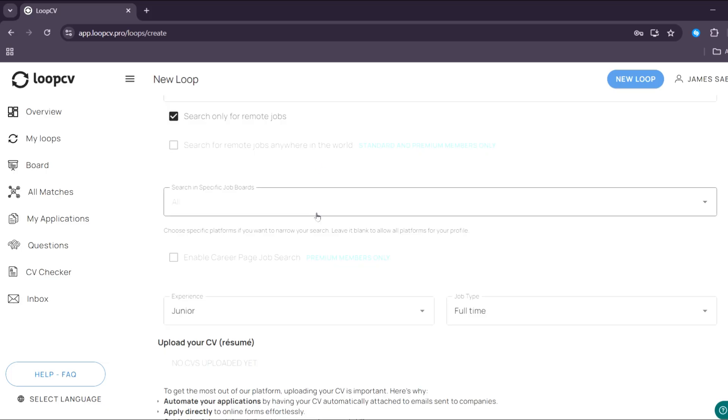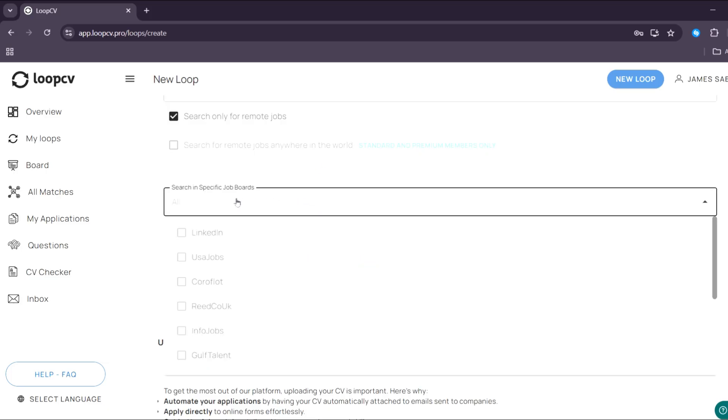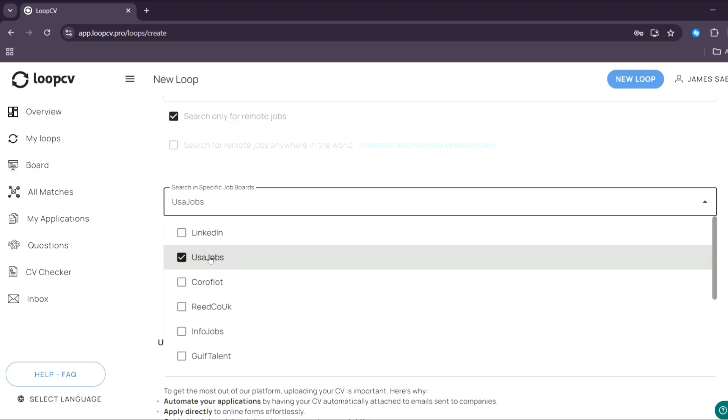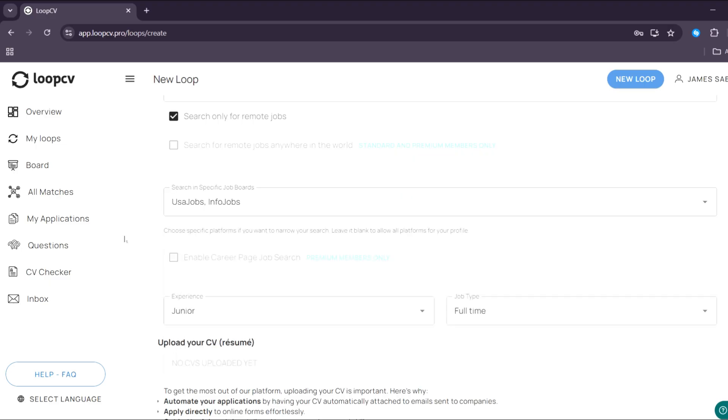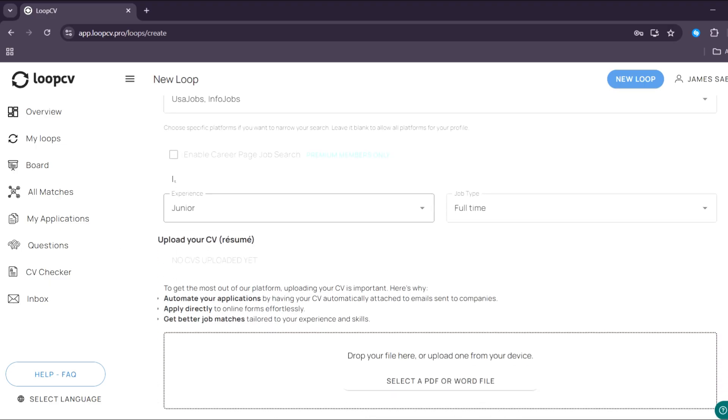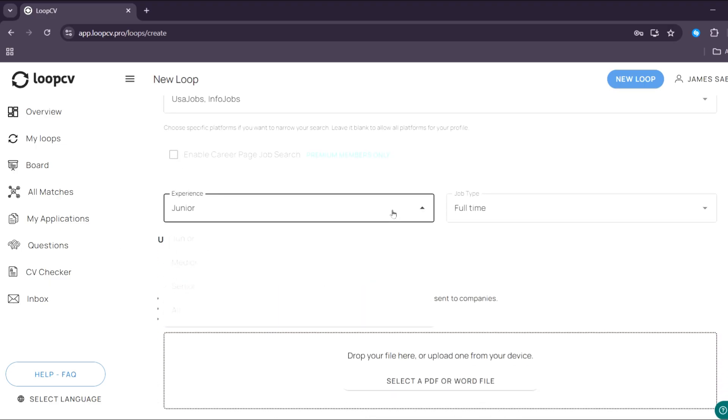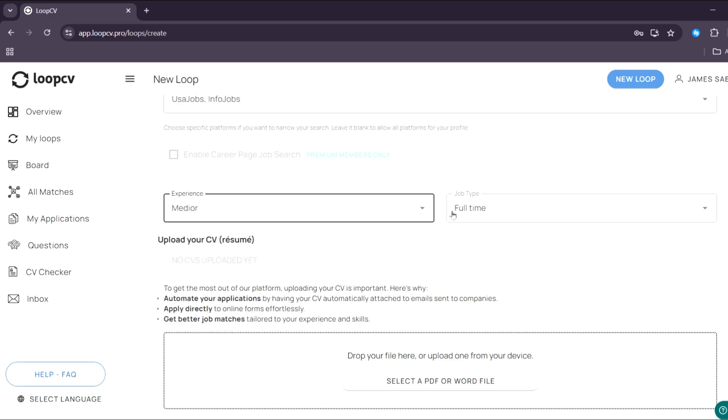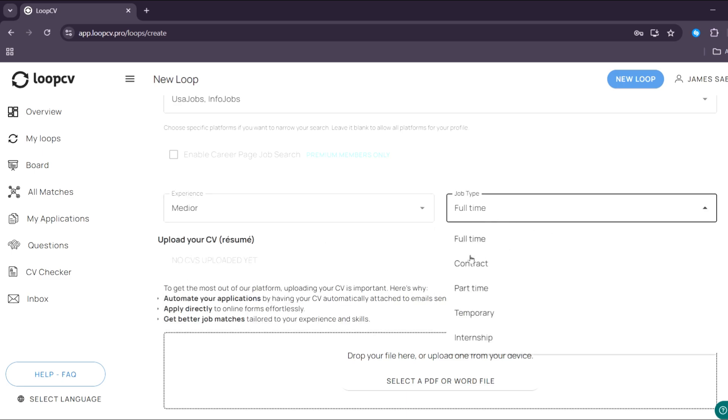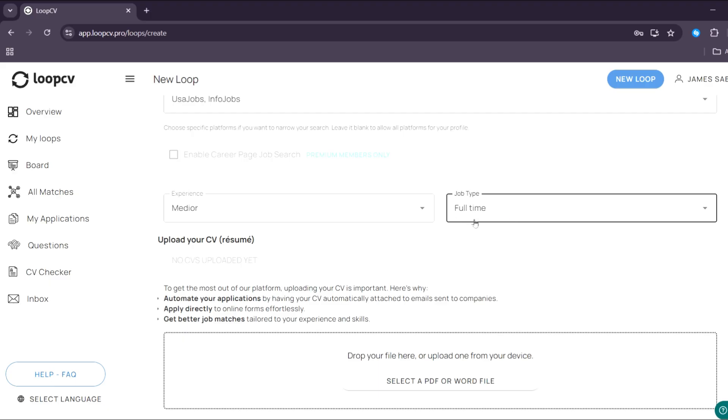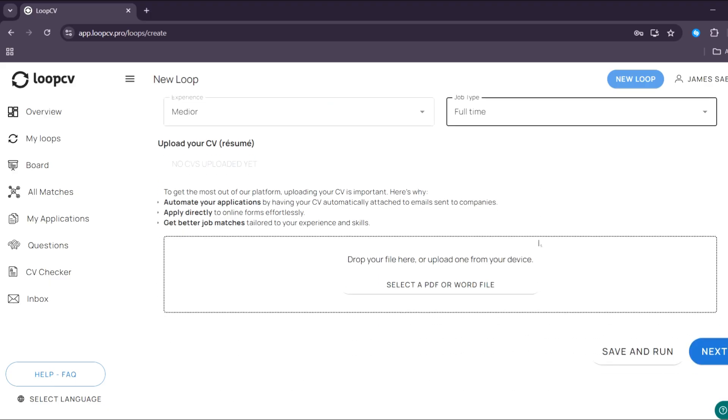And below, you could also search only for remote jobs if you want to, by clicking or checking these boxes and search in specific job boards or some of these platforms, which is USA jobs, info jobs, who is hiring, and many more. And just enter here your experience. And now for the job type, full time, contract, part time, temporary, and internship. And in those options, I'm going to choose full time.